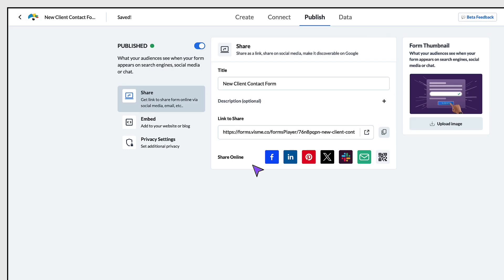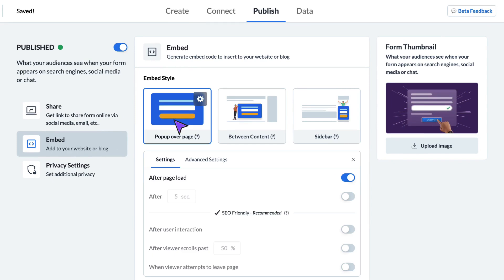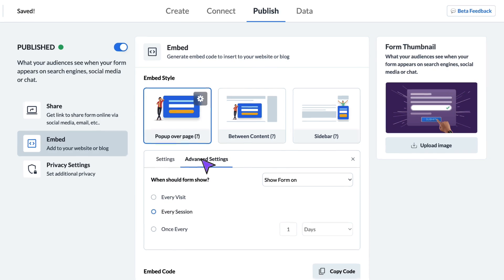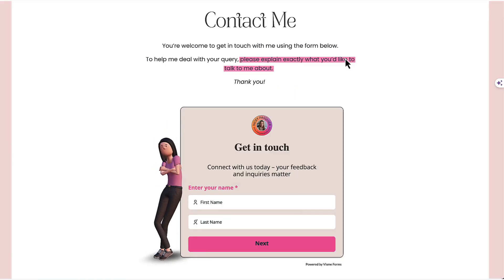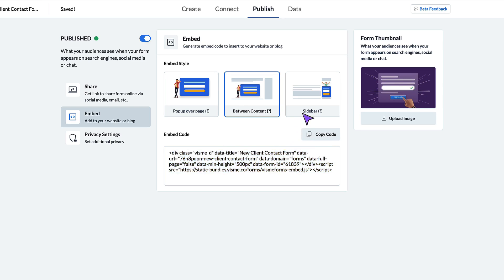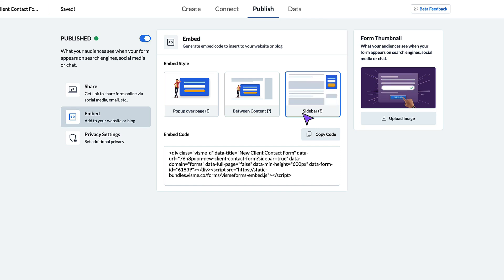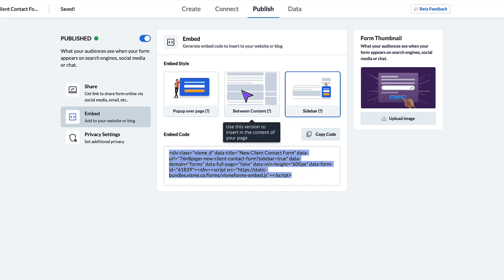The second option is to embed your form on a website or blog page — click on the Embed tab on the left hand side. You now have three options: you can create a pop-up which will appear as an overlay at certain times, using the settings and advanced settings to set timings, frequency and so on. When that's done, simply copy the embed code and paste it into your website. Alternatively, you could embed your Visme form into a web page, selecting it to appear between content, or embed your form into a sidebar if you have one available. Note that Visme does not recommend using a pop-up form for either a blog or a sidebar — use the appropriate embed code instead.